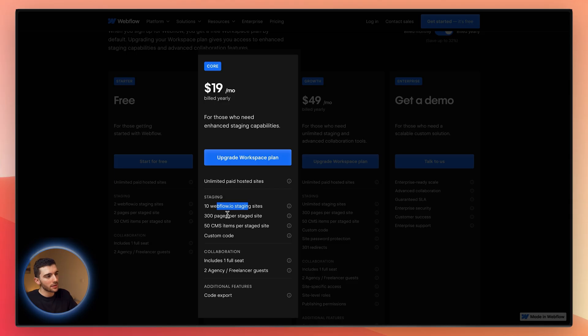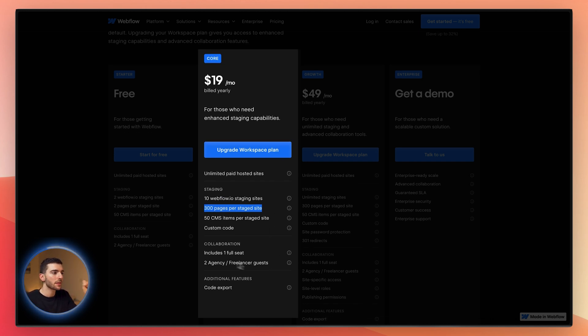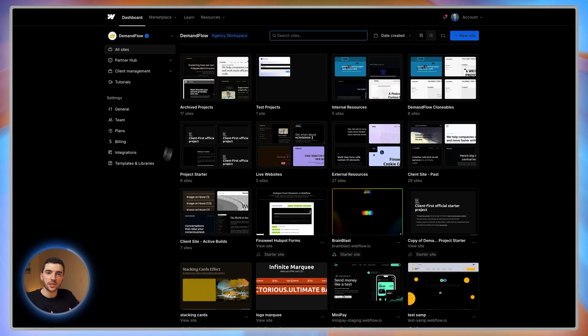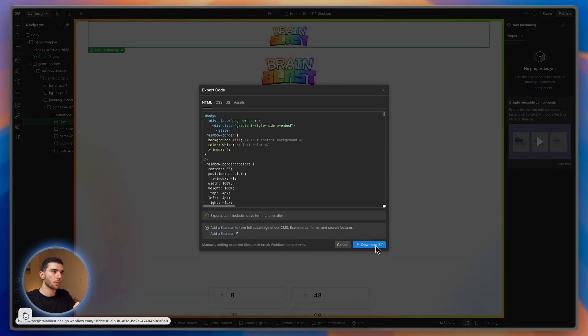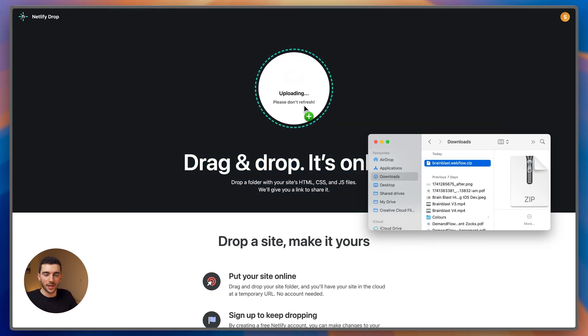When you're paying for a workspace, you're paying for access to the Webflow platform for multiple people. A lot of people jump in and pay for the Core plan, but they don't need it — if you're setting this up for your company, you probably just need one hosted website, not 10 Webflow.io staging sites. One genuinely useful feature of the Core workspace is the ability to invite an agency or freelancer as a guest. Another reason to upgrade is code export — if you want to build in Webflow but host elsewhere, like Netlify, you can export the code. But for most people, that's not actually useful enough to justify upgrading.